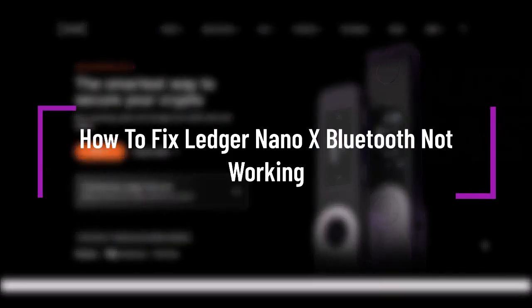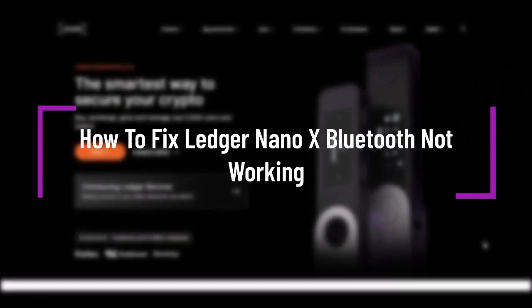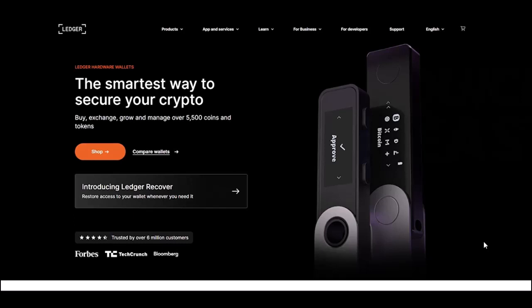Hello everybody, welcome back. Today we have another video, and in this video I'll show you how we can simply fix your Ledger Nano and Bluetooth not working problem. But before that, please make sure to like our video, subscribe our channel, and yes, without any further delay, we'll simply start our video.